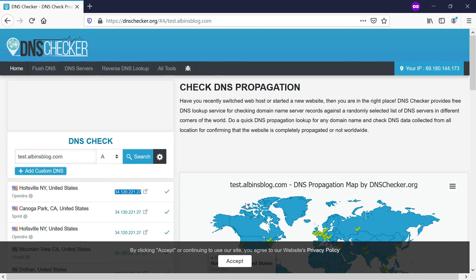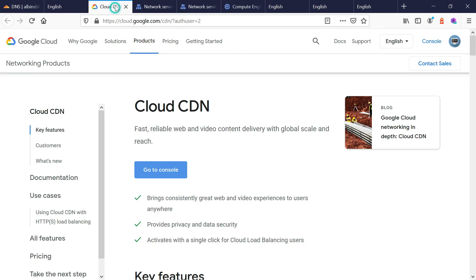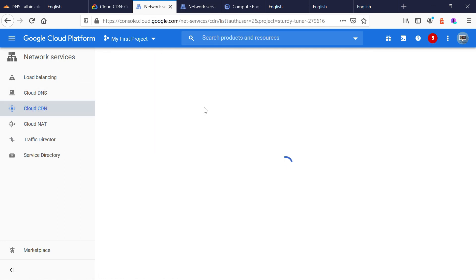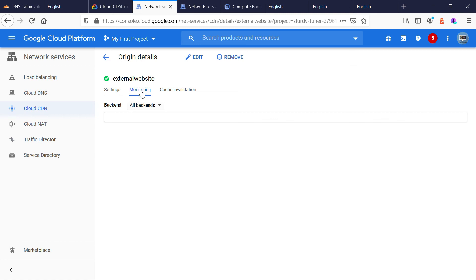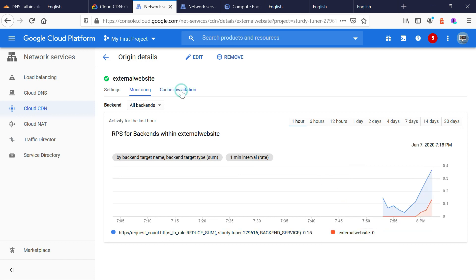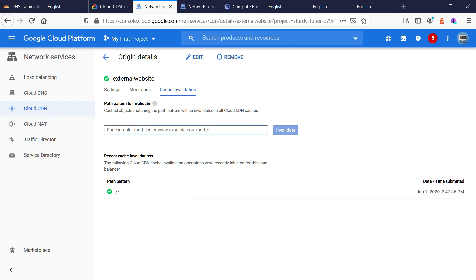Now your traffic is routed through Google Cloud, which connects to the origin server. For monitoring, go to Cloud CDN, select your origin, and go to the Monitoring tab — you can see request counts and other metrics. If you want to do cache invalidation, you can give a full cache invalidation path or a specific URL to invalidate. The CDN setup is now complete for your external website.